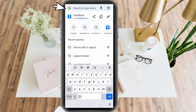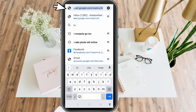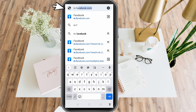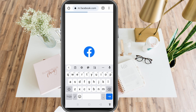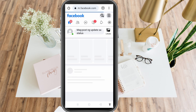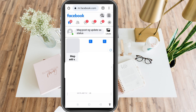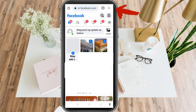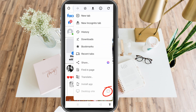Type m.facebook.com and make sure that you are using desktop mode. To do that, tap the three dots at the top right corner, scroll down and look for desktop site, and click the checkbox there.